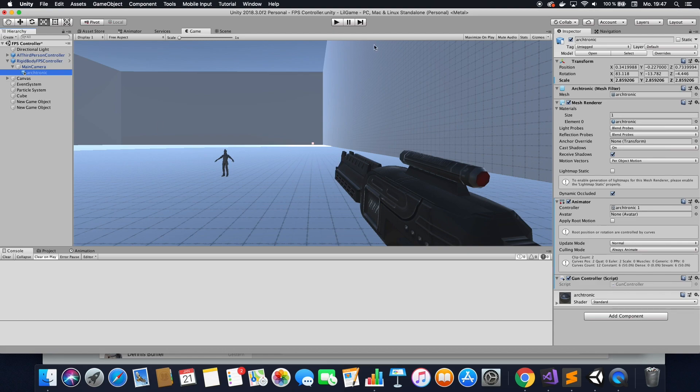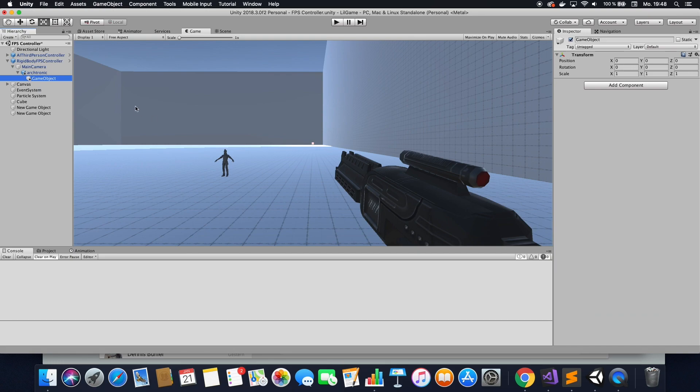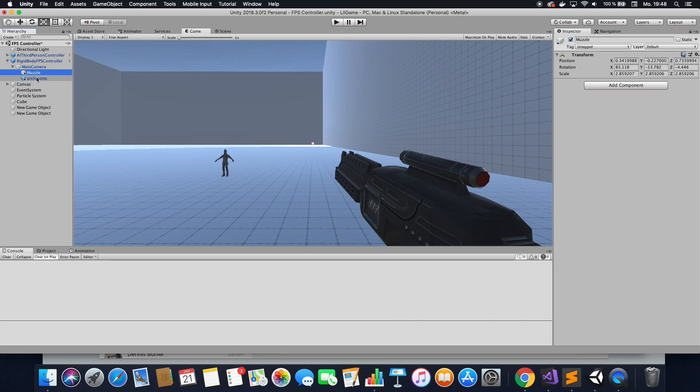This cannot be my gun because this moves up and down and I want it to be shooting out of one specific point. Not somewhere else. So let's create an empty. Call that, I don't know, muscle flash. Then drag that outside of your gun so it's not on that gun anymore.